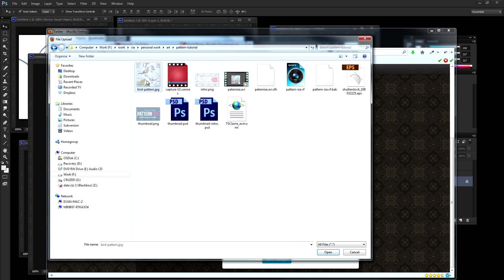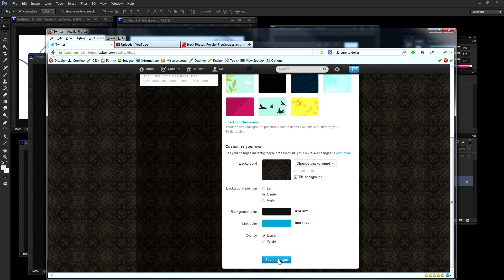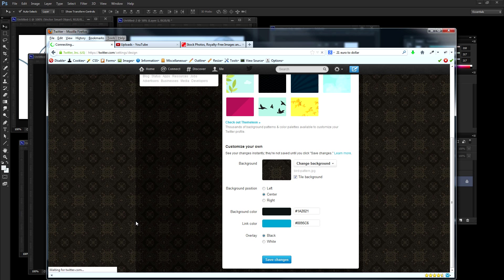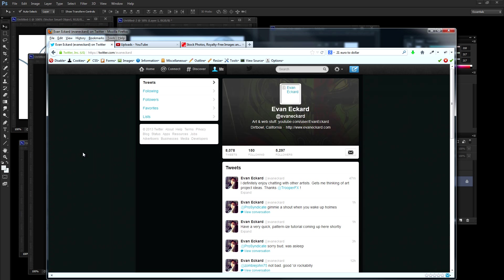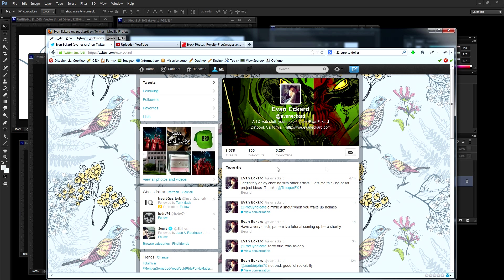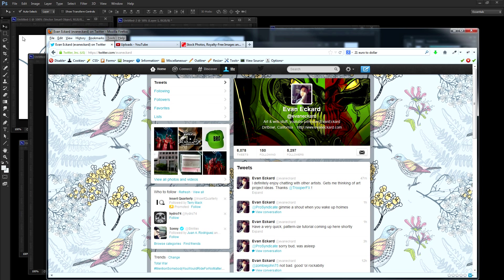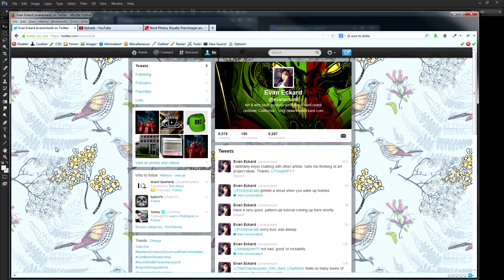There it is. Hit open. I want to make sure that tile background is selected and I'm going to hit save changes and we'll let Twitter think. And then let's go back and see if it worked. And there we go. We have our new pattern image tiling our Twitter page.